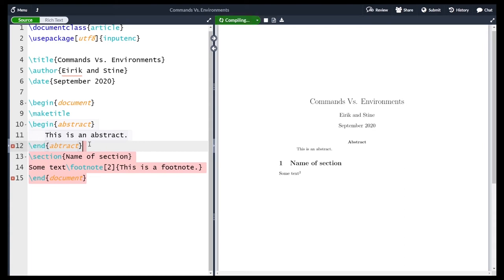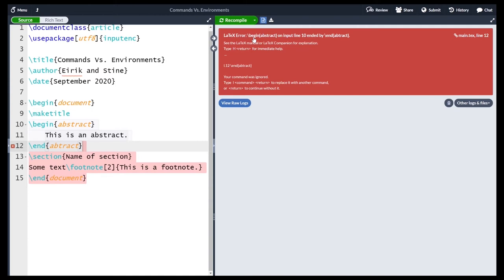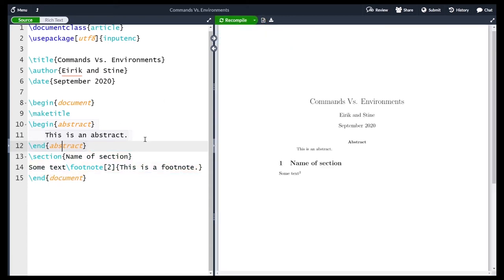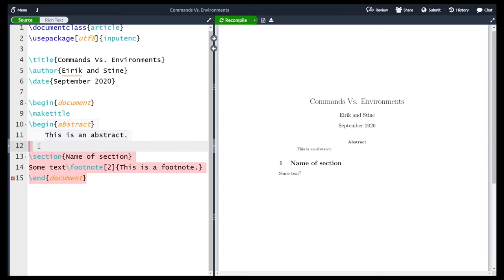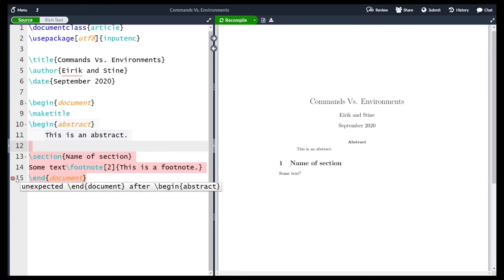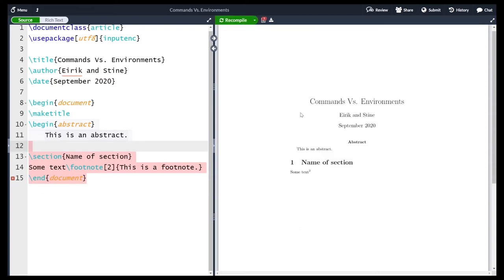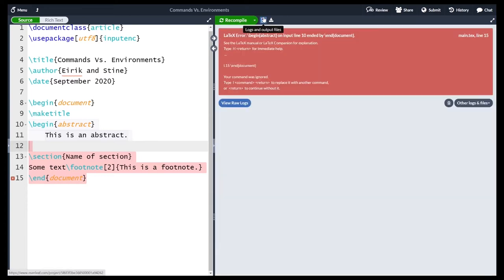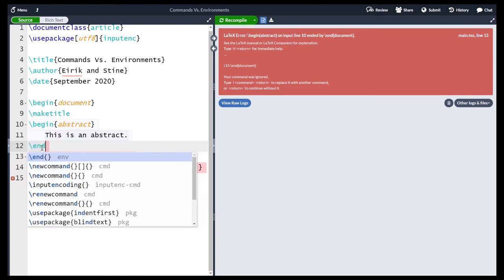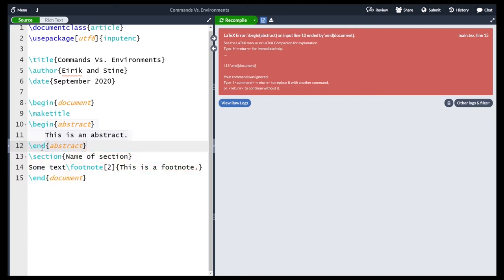If I try to compile with the misspelling it doesn't look that bad, but you see an error. Going to the log we see 'begin abstract ended by end abstract', which is not correct. Another common mistake is beginning an environment and forgetting to end it. Overleaf will try to warn you. If I compile anyway, everything looks fine but the log shows 'begin abstract ended by end document', which is not correct. You need corresponding begin and end statements. Let me correct it by adding \end{abstract} and recompile.